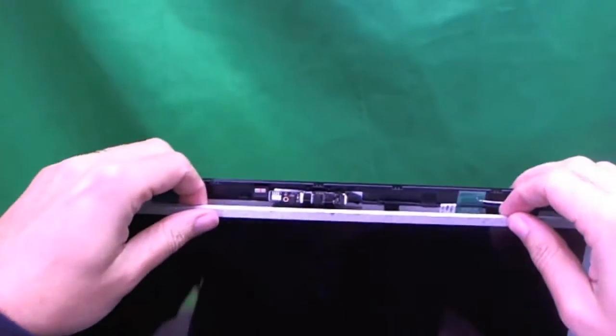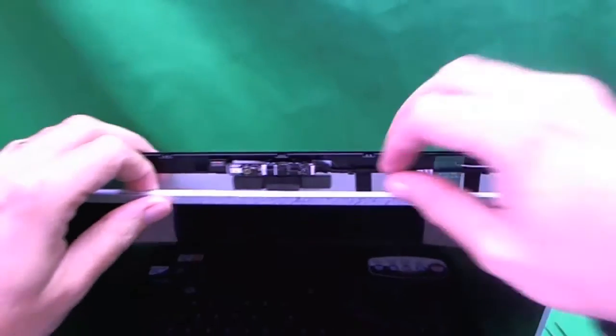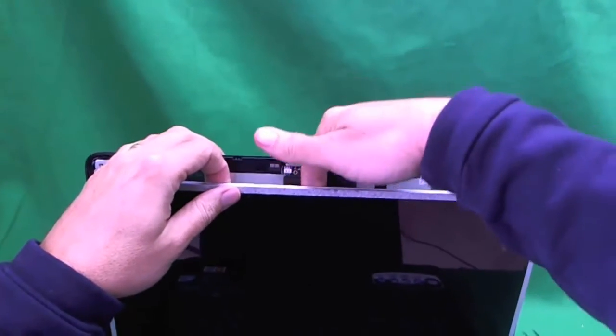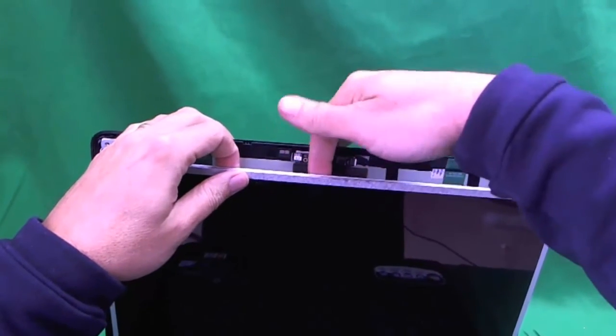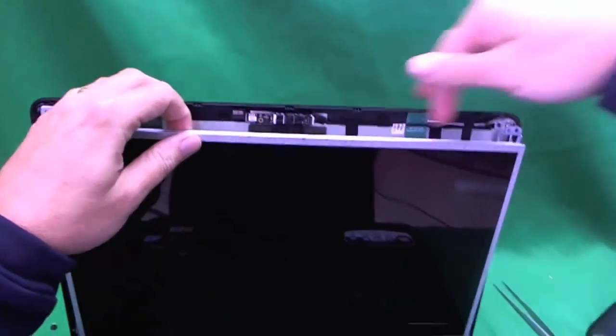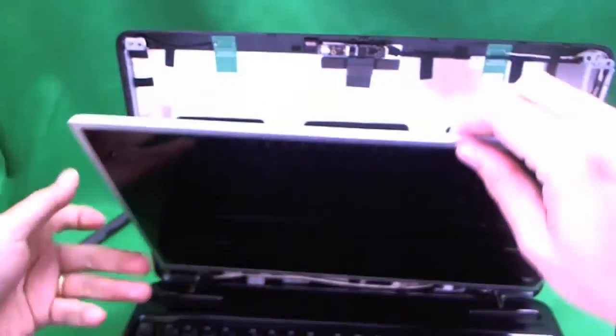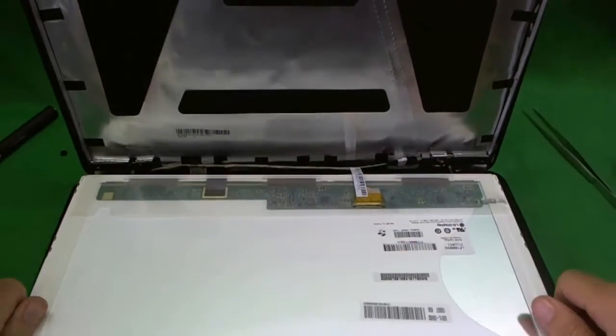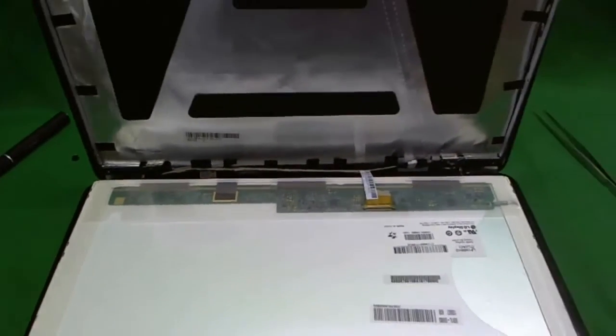Next we need to tilt the screen forward. Sometimes the webcam cable runs down the middle and adheres to the back, but in this case the webcam cable runs to the side. So we can tilt the screen forward and see what's going on here.